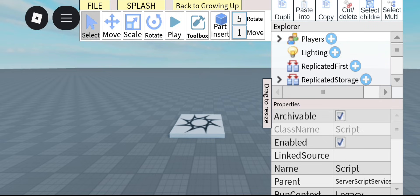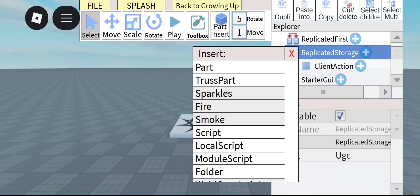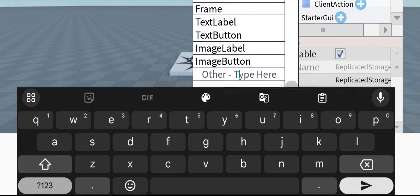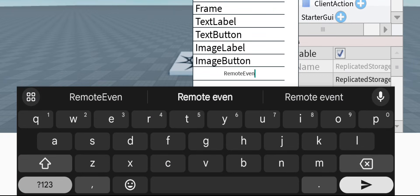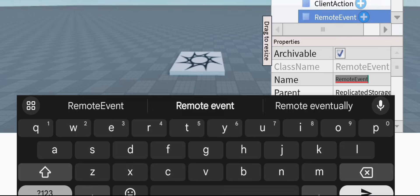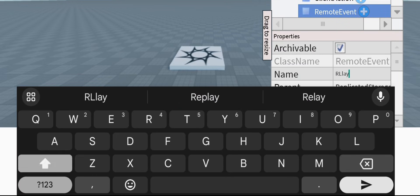Next, go to ReplicatedStorage, insert a RemoteEvent, and call it PlayAnimation.